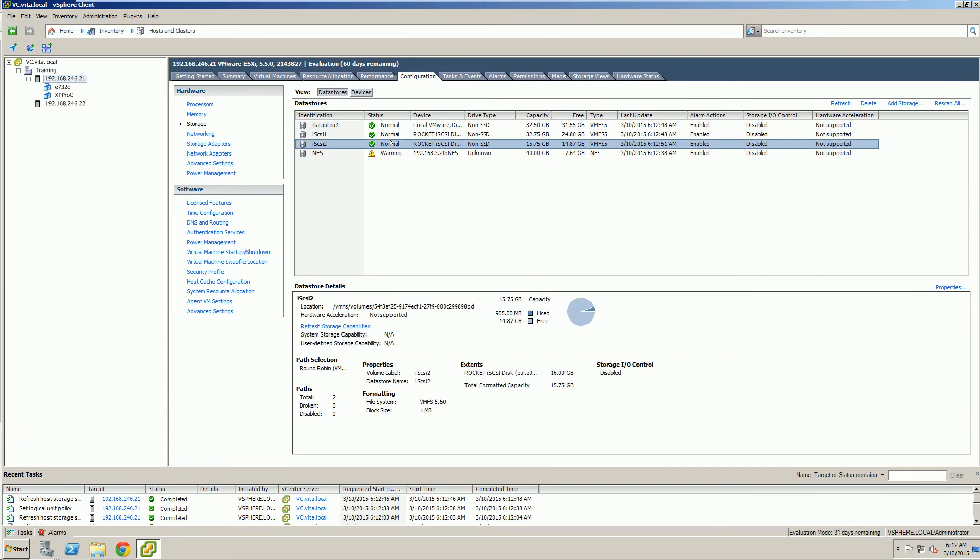We're also assuming that our environment has to have multiple pathways, which in our current environment we do. We have two NICs. One for iSCSI 1, one for iSCSI 2. So we have pathways from our hosts to our SAN.